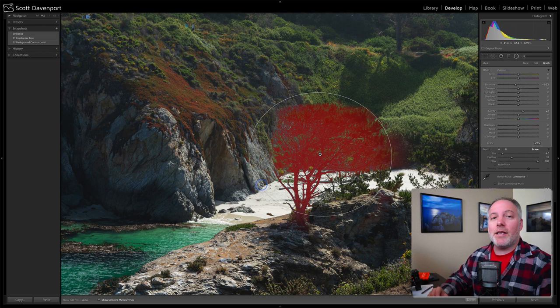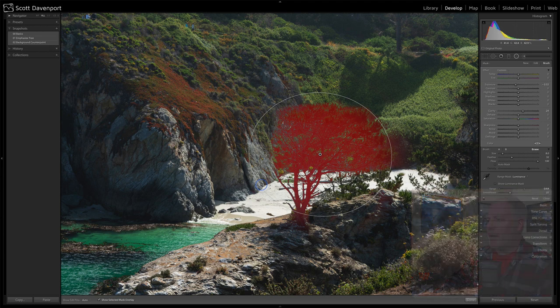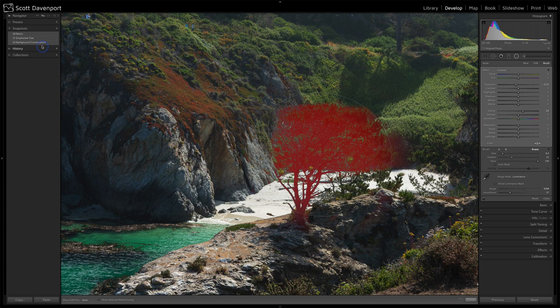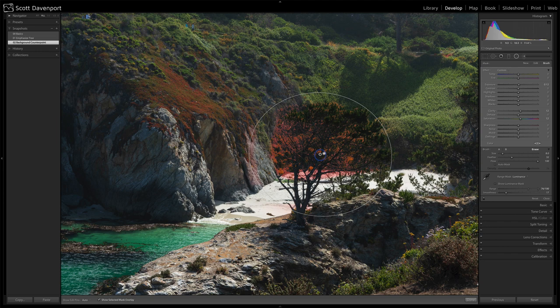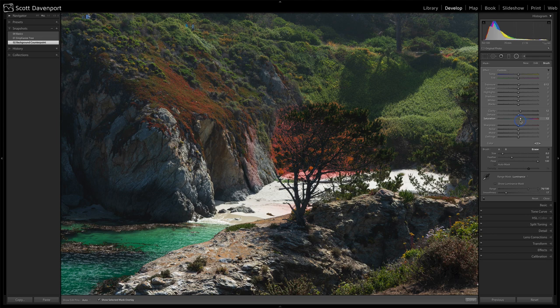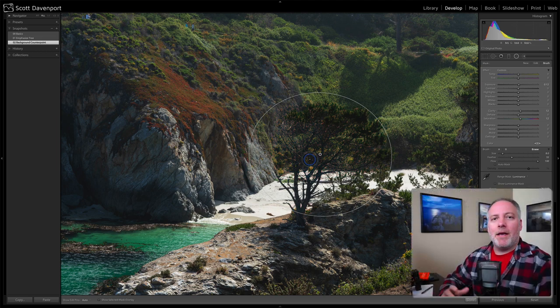Then I used a second luminosity mask as a counterpoint for the background. Click on that snapshot and this change is much more subtle. Notice now it's the background that's being affected. Over on the right-hand side, you can see that I've raised exposure, a little bit of clarity, and even increased saturation just so the greens that are back there are getting a little more color. That's a nice counter to the darker parts of the tree.